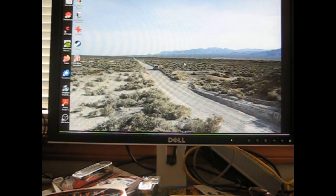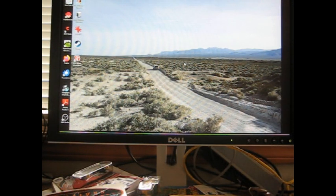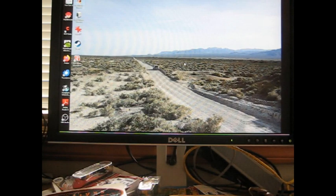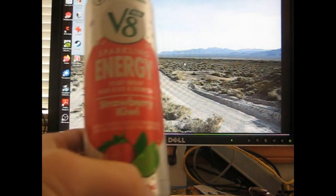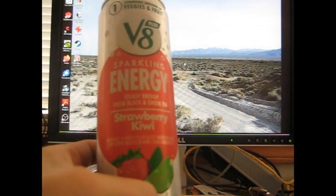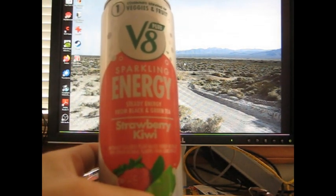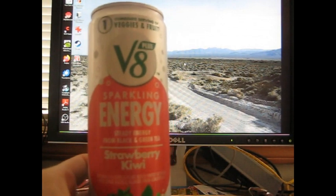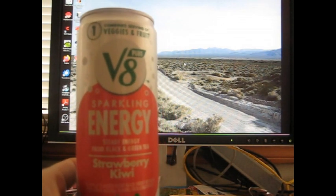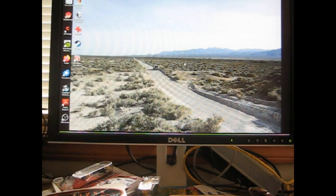Okay, back again with another video. Just getting ready for lunch in just a couple minutes here, just some burritos and salsa and that kind of fun stuff. And a pretty good drink here, the sparkling energy steady energy from black and green tea, strawberry kiwi V8. These are three for a dollar at the grocery outlet, so I had to grab some of those.